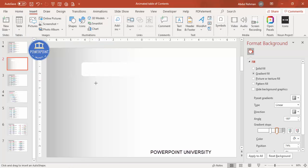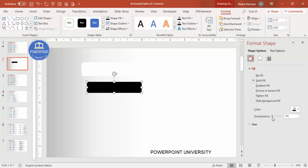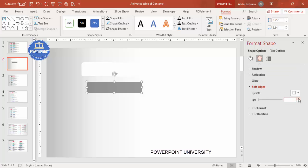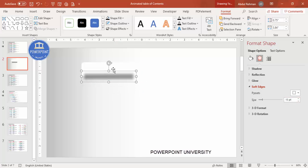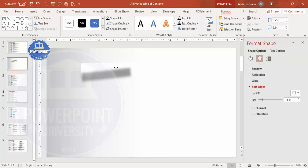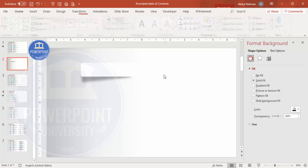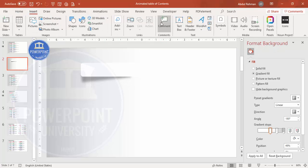Go to Insert > Shapes, select a Rectangle, and draw it. Set Shape Outline to No Outline and Shape Fill to black. Increase the transparency to about 60%. Then go to Effects > Soft Edges and increase the size. Rotate and position it behind the rounded rectangle, then Send to Back. You now have a shape with a nice shadow effect.